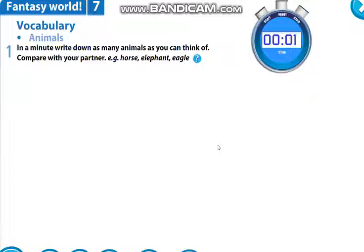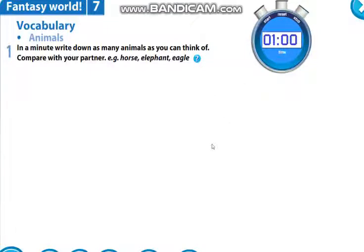Okay, your time is over now. And read your answers.